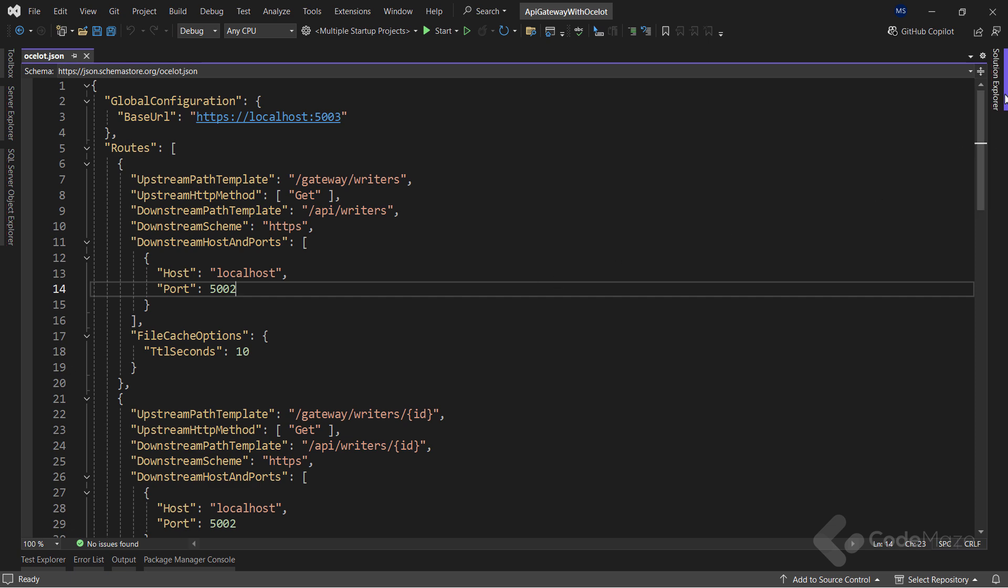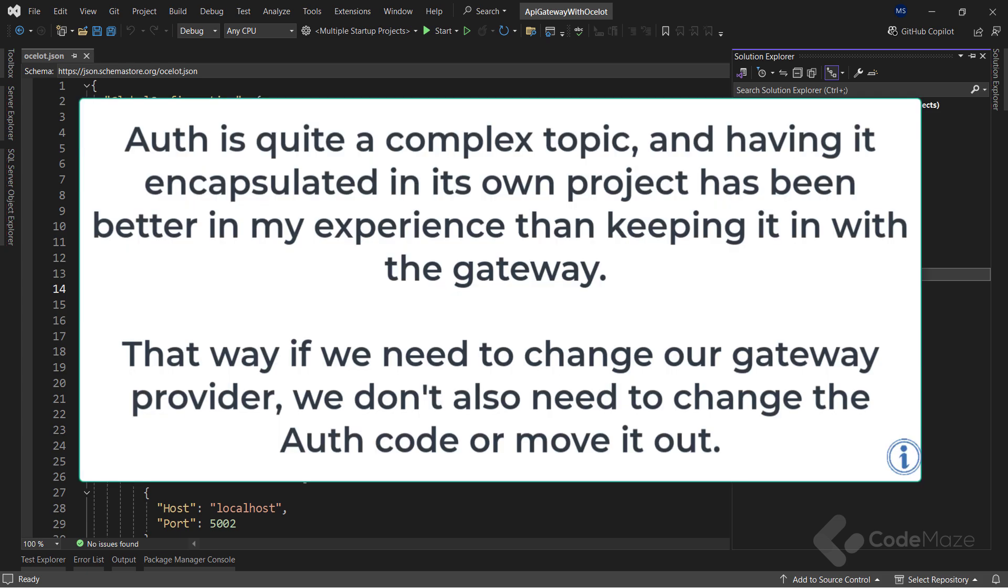To start, we need a way to generate JWT tokens. We don't want to store this logic in our gateway or microservice, so I created a separate authentication API project. I'm creating a new one because of cross-cutting concerns mainly. Auth is quite a complex topic, and having it encapsulated in its own project has been better in my experience than keeping it in the gateway.